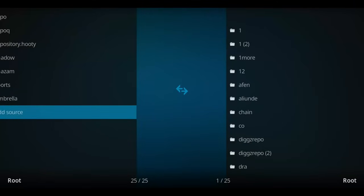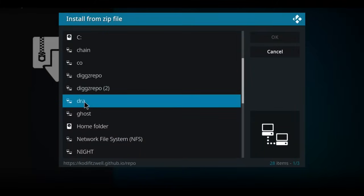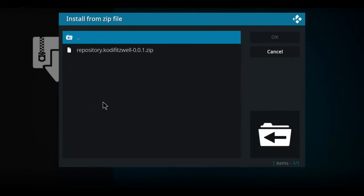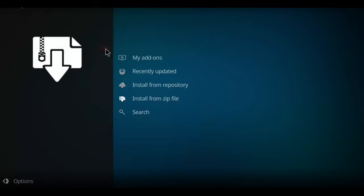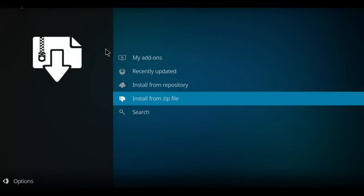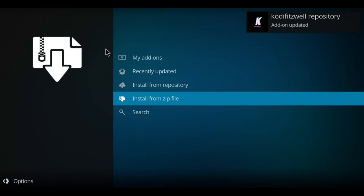Let's go up here to add-ons. When you get to add-ons, click add-ons. Go down to install from zip file, select that option. Scan your list for DRA or whatever you called it. There it is. I'm gonna click on it and there's my zip file. I'm gonna slowly move up to it and then double-click the zip. There we go. It's gonna start to unzip that file and we'll see a notification appear.